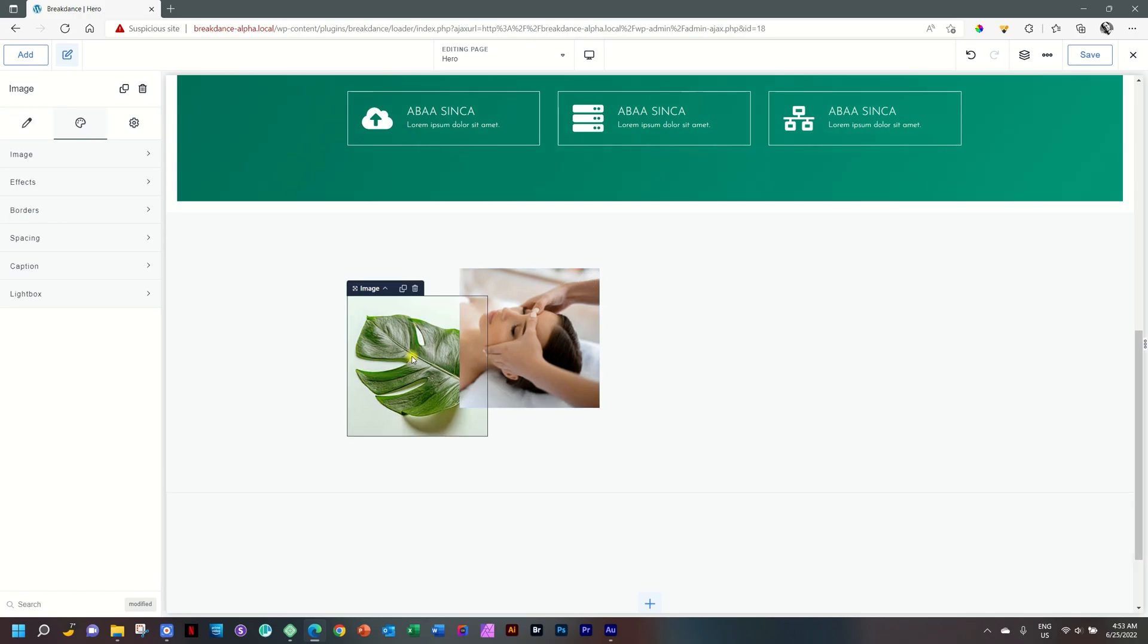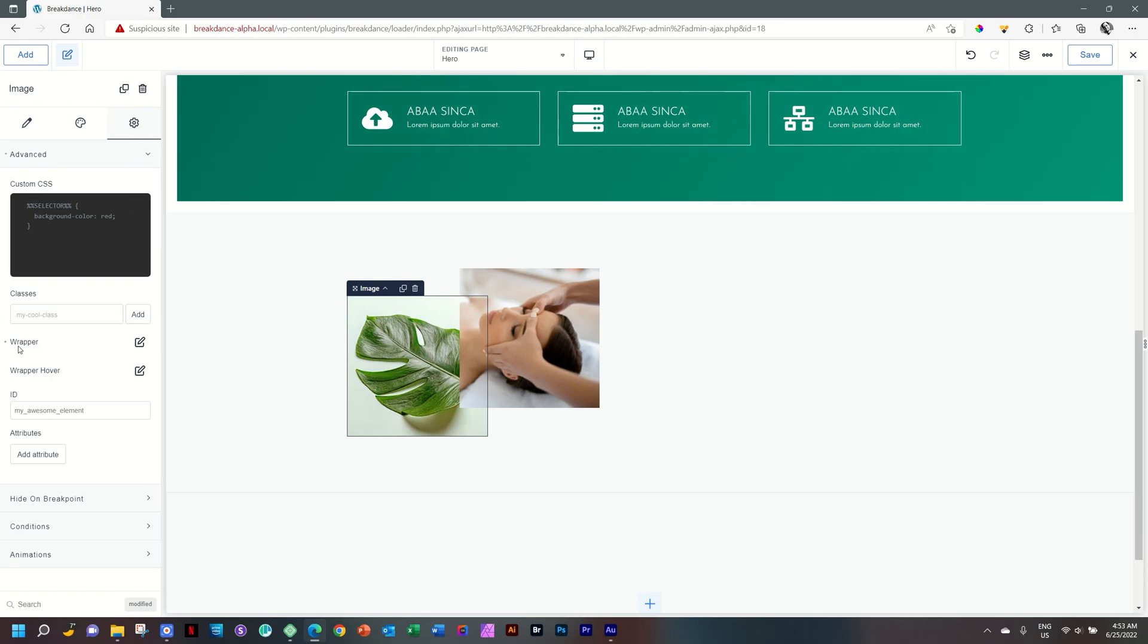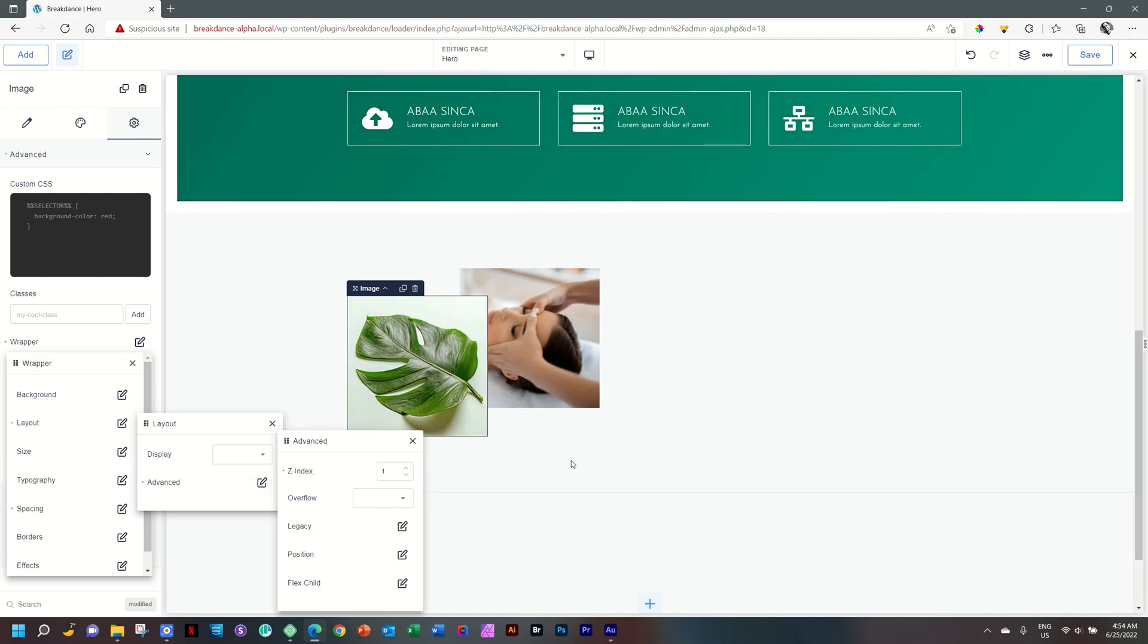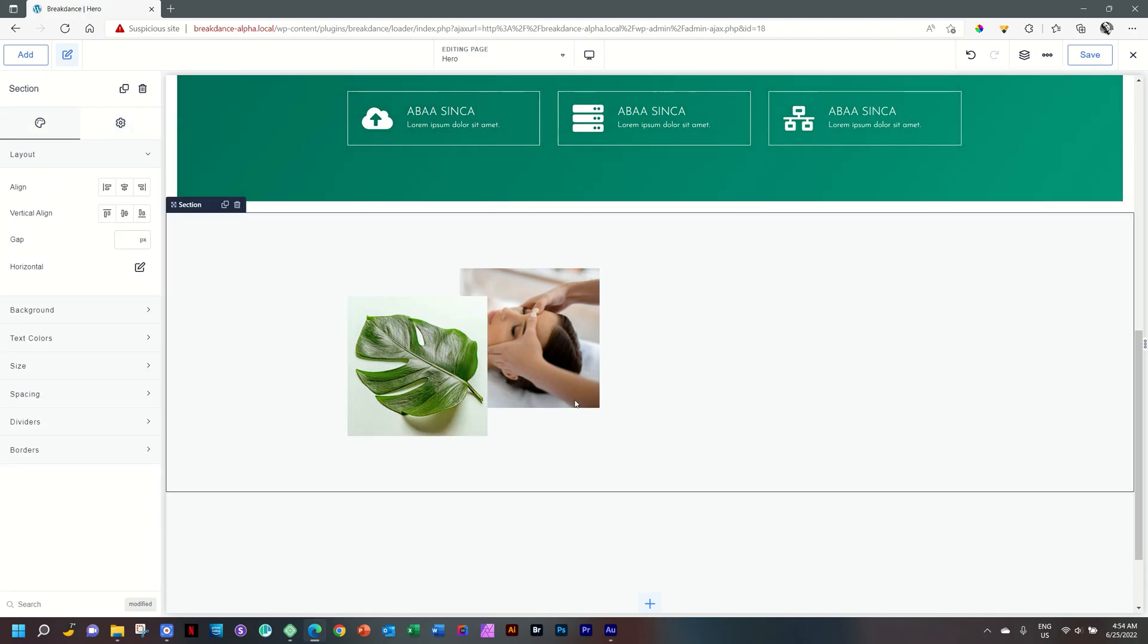Select the image, go to Settings, Wrapper, select Layout, Advanced, and here you will find the Z-index. I'll just move that to 1, and you can see that the image has come to the front.